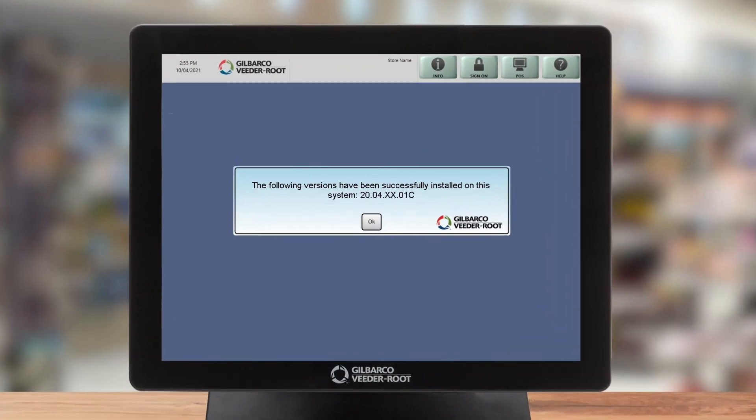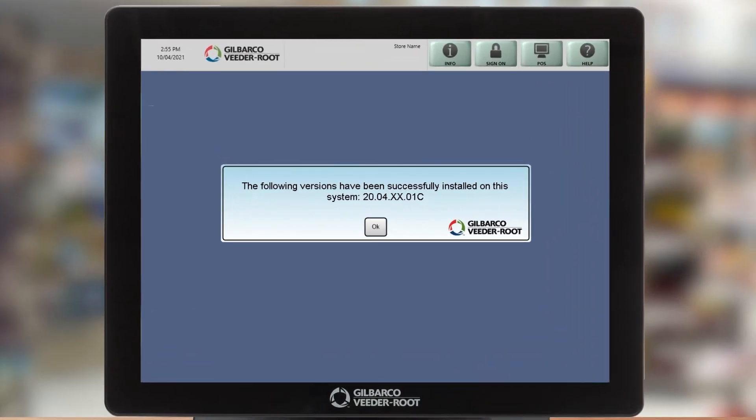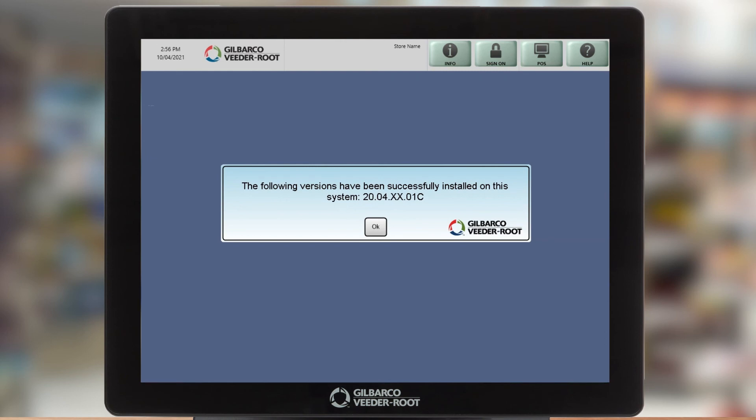So here we are, we're back at the passport site now and as you can see the software update completed fine. The system's been updated to 20.04c. Again from the passport side this whole process really doesn't look any different than it typically would if you were using the old method of USB stick or disk, but there has been some communication back and forth with i360. So now i360 is aware of the fact that the installation has completed.